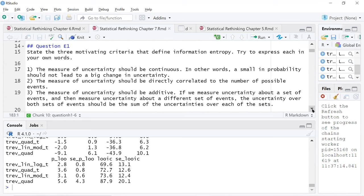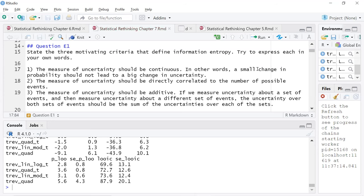I'm not sure how well I did expressing my own words. It was hard to find synonyms for all of this. But: the measure of uncertainty should be continuous — in other words, a small change in improbability should not lead to a big change in uncertainty. So it's like the idea of being a continuous function, no big jumps. The measure of uncertainty should be directly correlated to the possible number of events, which I think just intuitively makes sense.